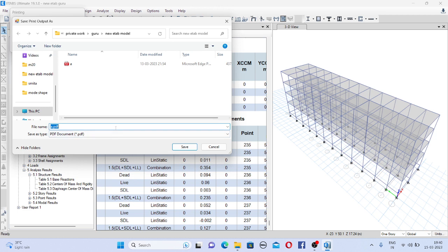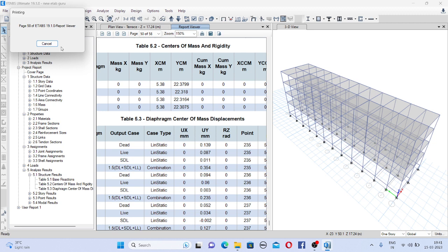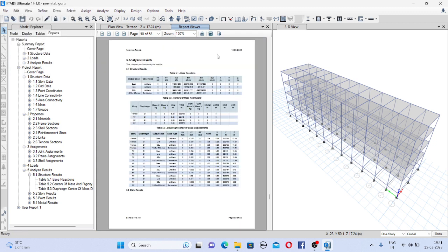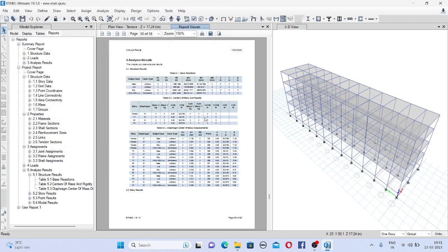Or you can give any name. So this will be in the PDF format. And if you want to do it in the Word also you can do it. For that there is one option here, export to Word document. So this file will get downloaded in the Word format.